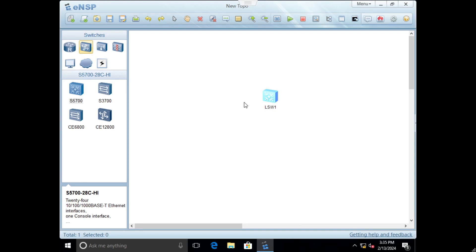In episode one we will cover the lab on how to configure basic stuff on Huawei switches. We will configure the hostname, password for login, synchronize clock time, shut down and unshut down network interfaces, define loopback addresses, and see running configuration and interface status.